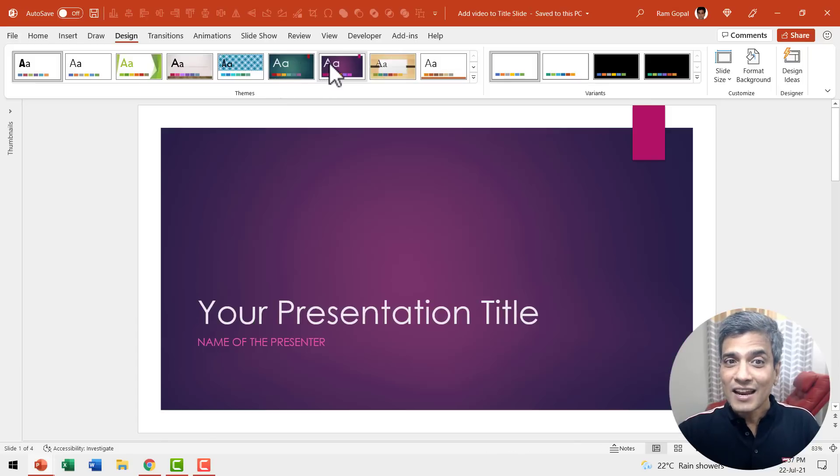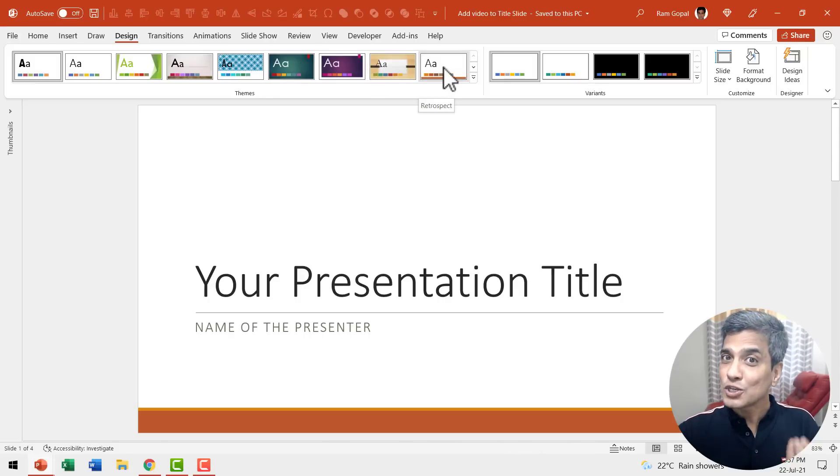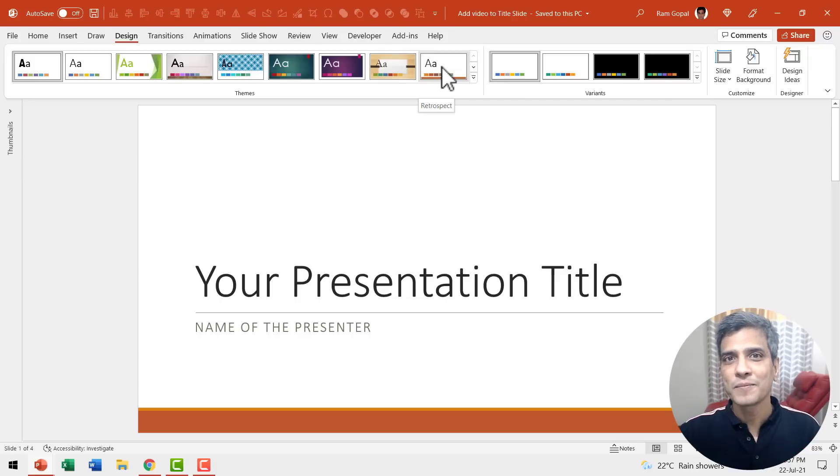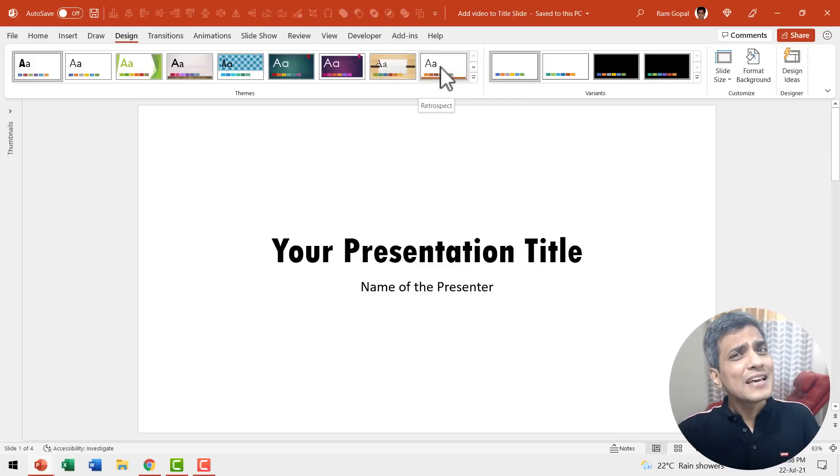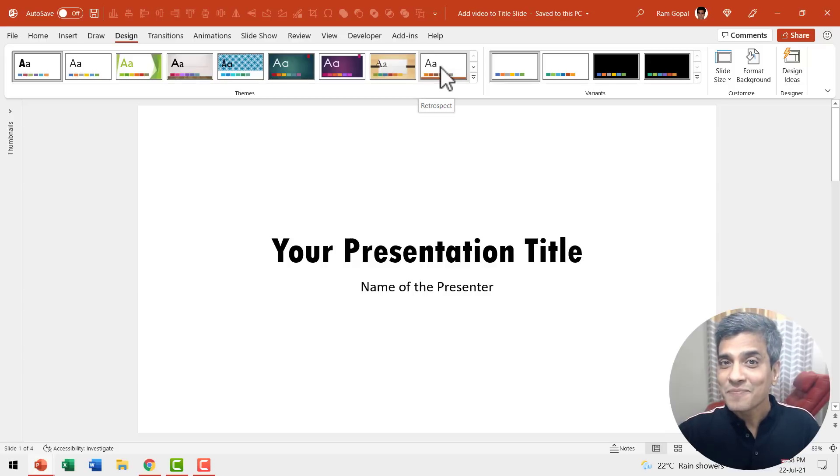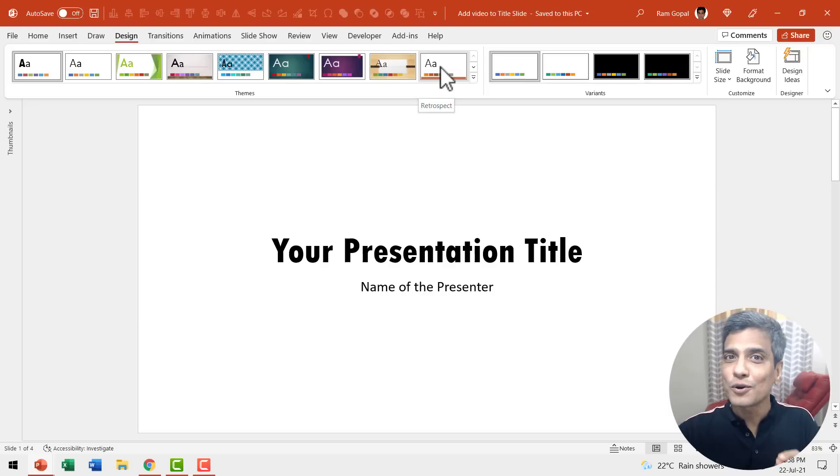Just a cursory glance at these design themes already shows you that these designs are pretty old and boring. So is there a simple alternative to add a bit of excitement to your title slide designs? Yes, there is and the alternative is to add video to your title slides.